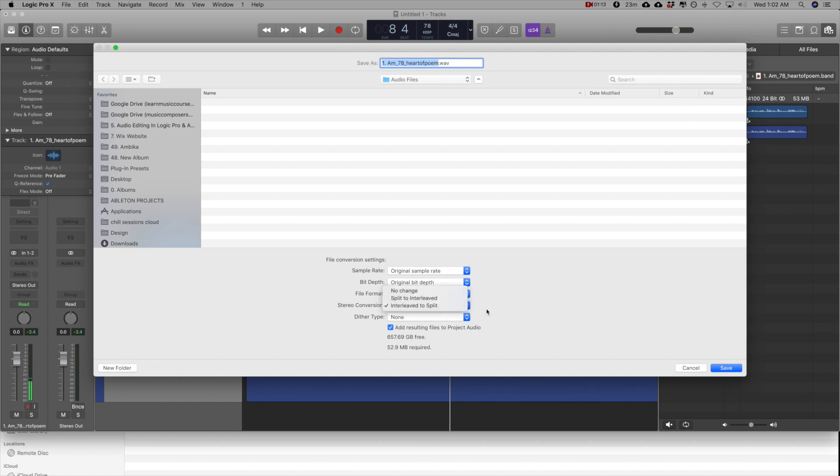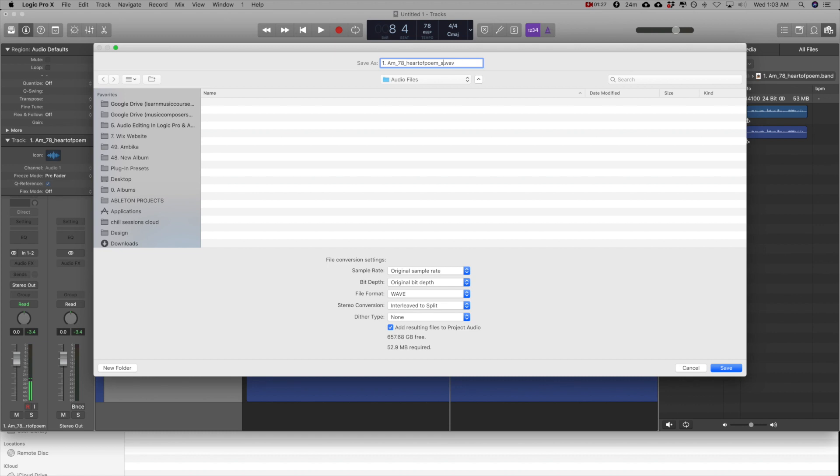I'm going to select the stereo conversion and make sure that it goes to interleave to split. I'm going to rename this file as heartofpoem underscore s to say split file, and I'm going to save that.